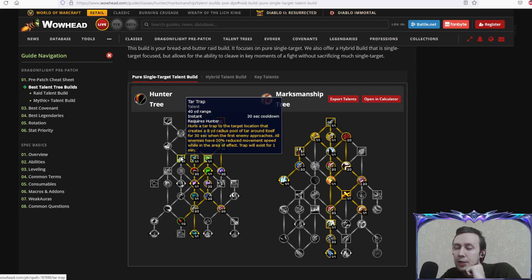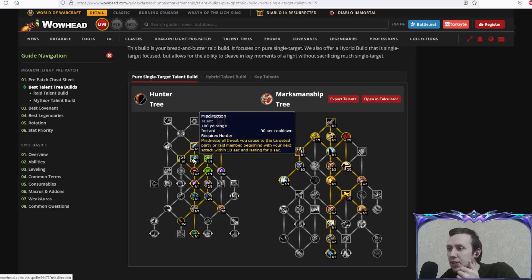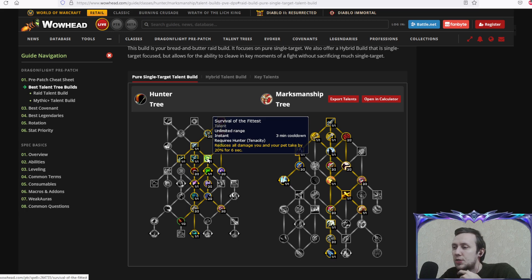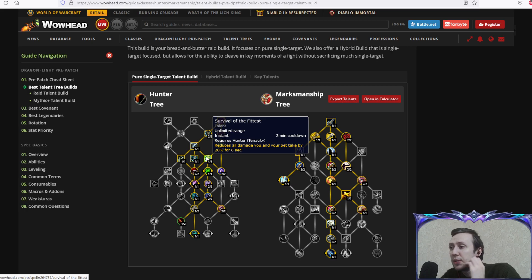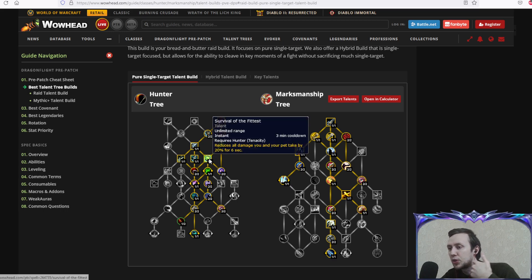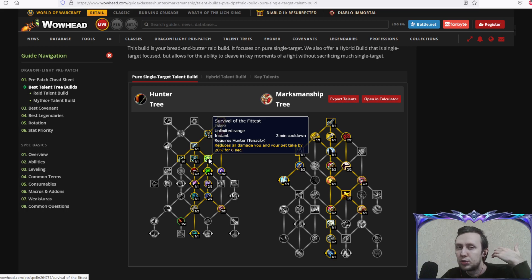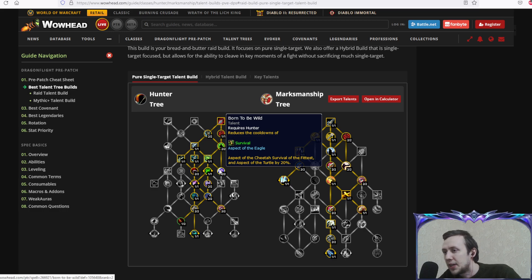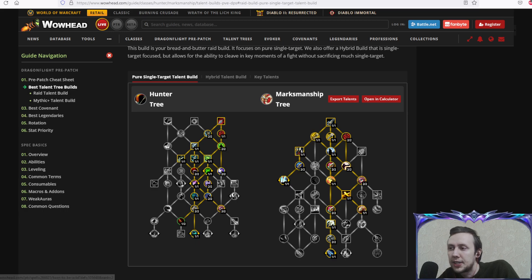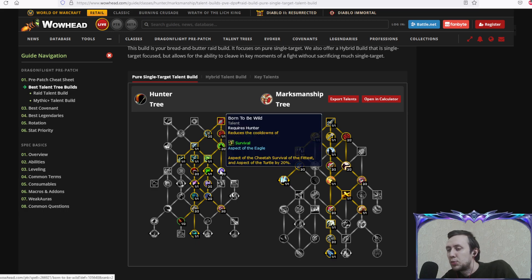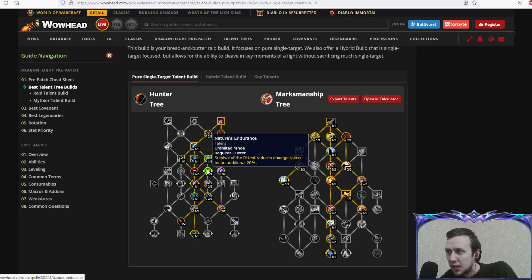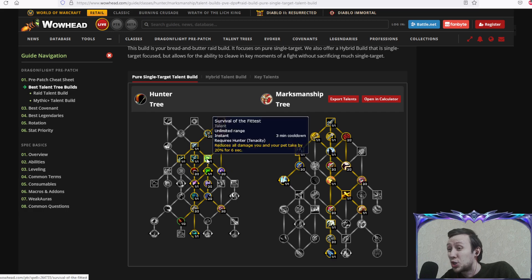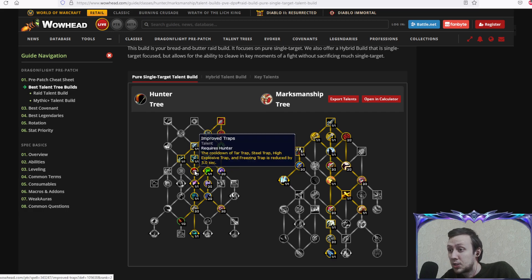Natural mending, every 12 focus you spend reduces cooldown of exhilaration. Counter shot interrupts spell casting, always good. Tar trap is our AoE slow ability. Misdirection redirects threat. Survival of the fittest reduces all damage you and your pet take, three minute cooldown, very good defensive you'll 100% take in raid encounters. Born to be wild reduces cooldown of aspect of cheetah, survival of the fittest and aspect of the turtle. Nature's endurance: survival of the fittest reduces damage taken by an additional 20%, which is gonna be very strong.